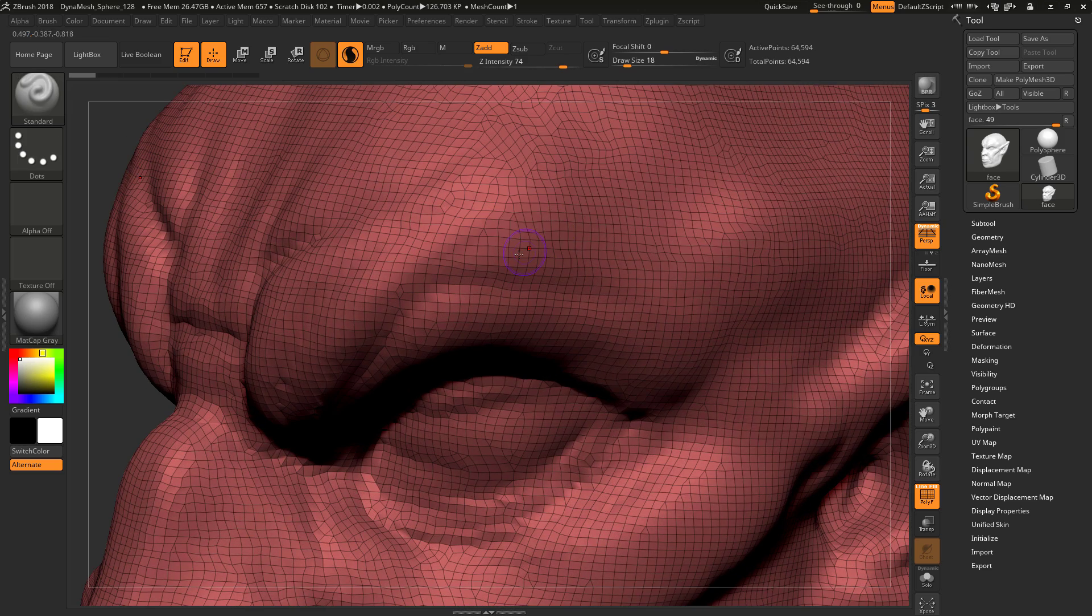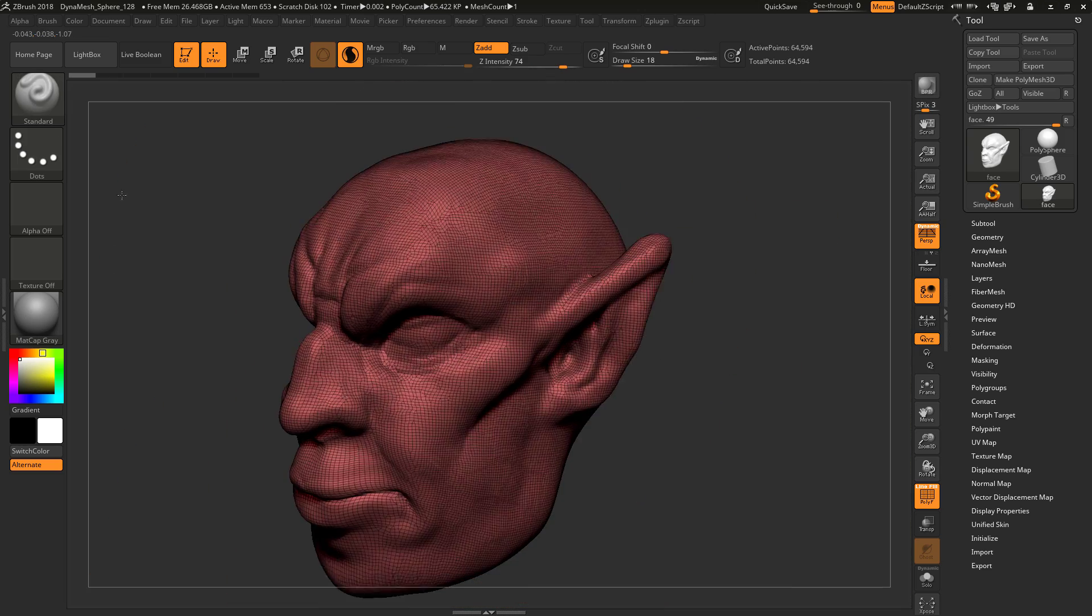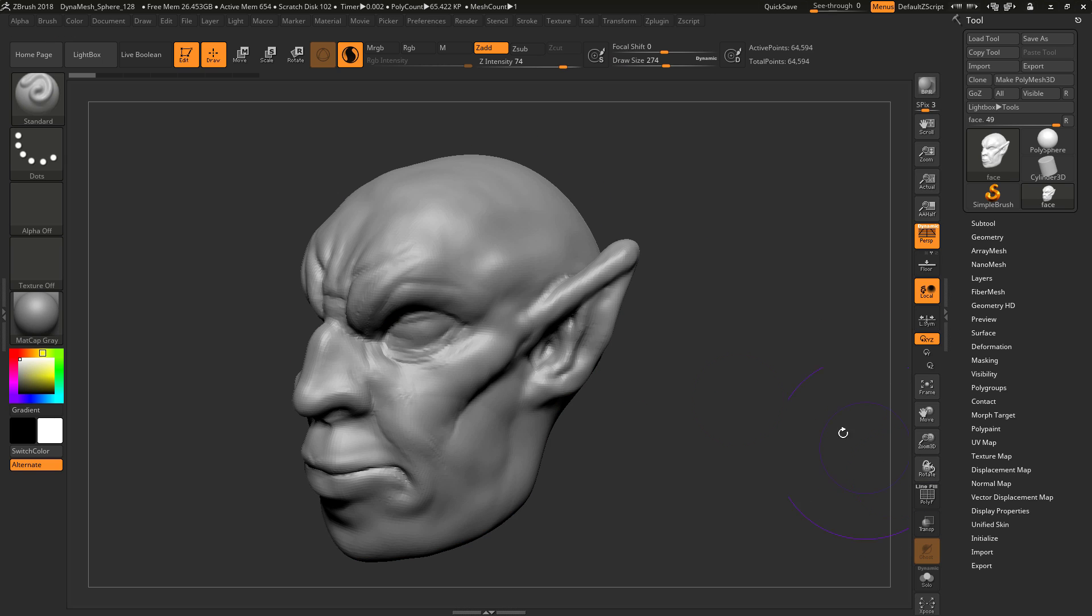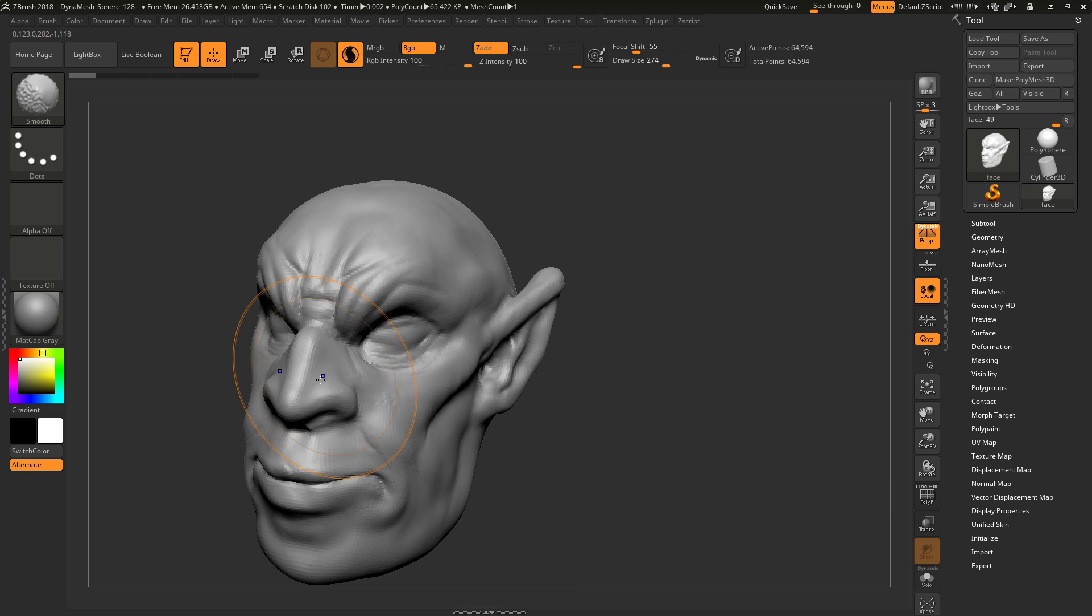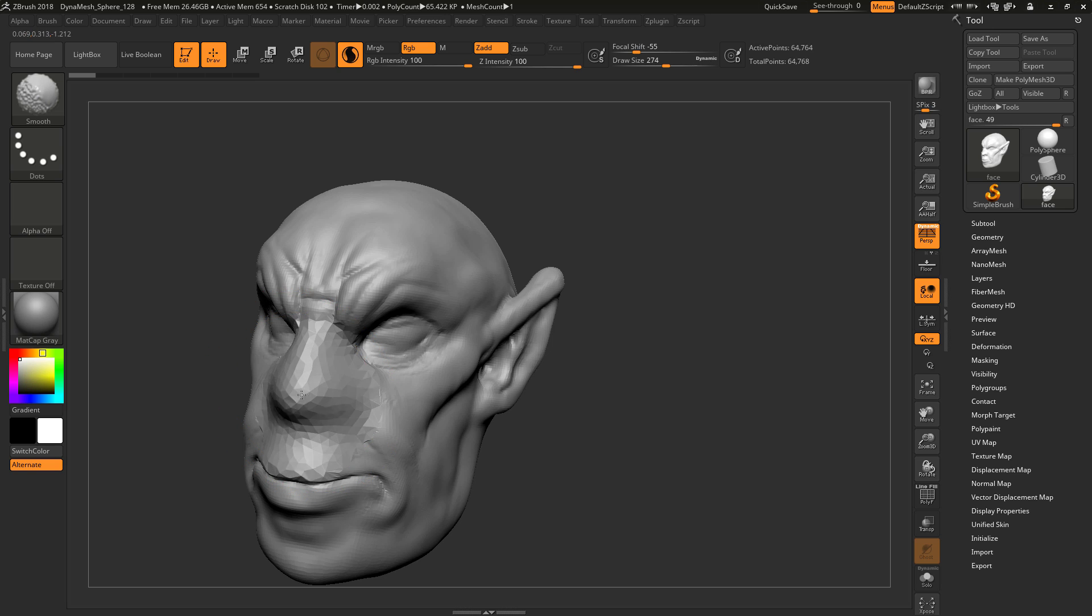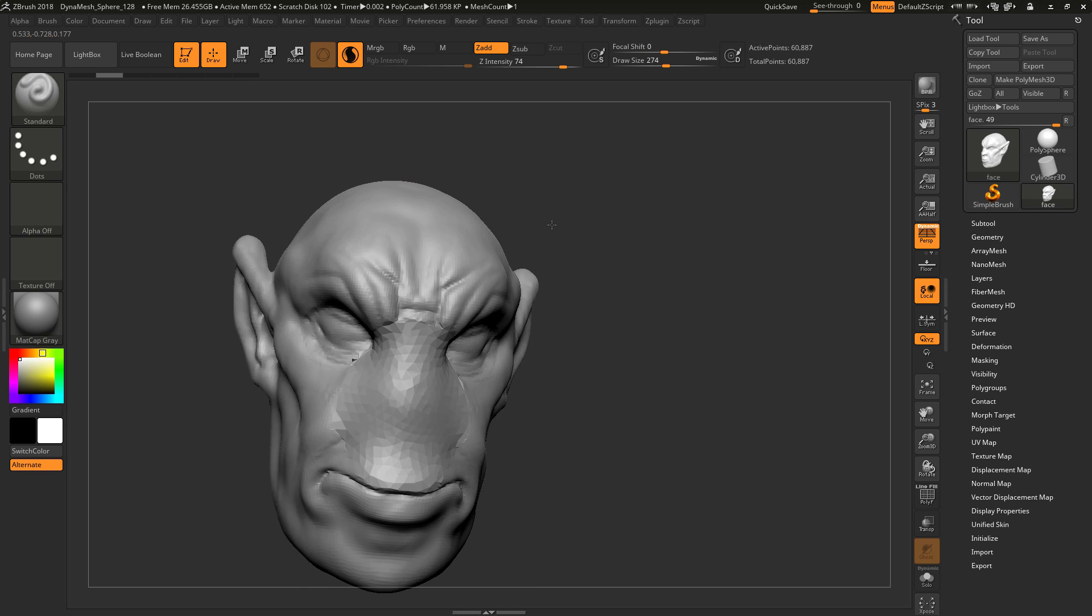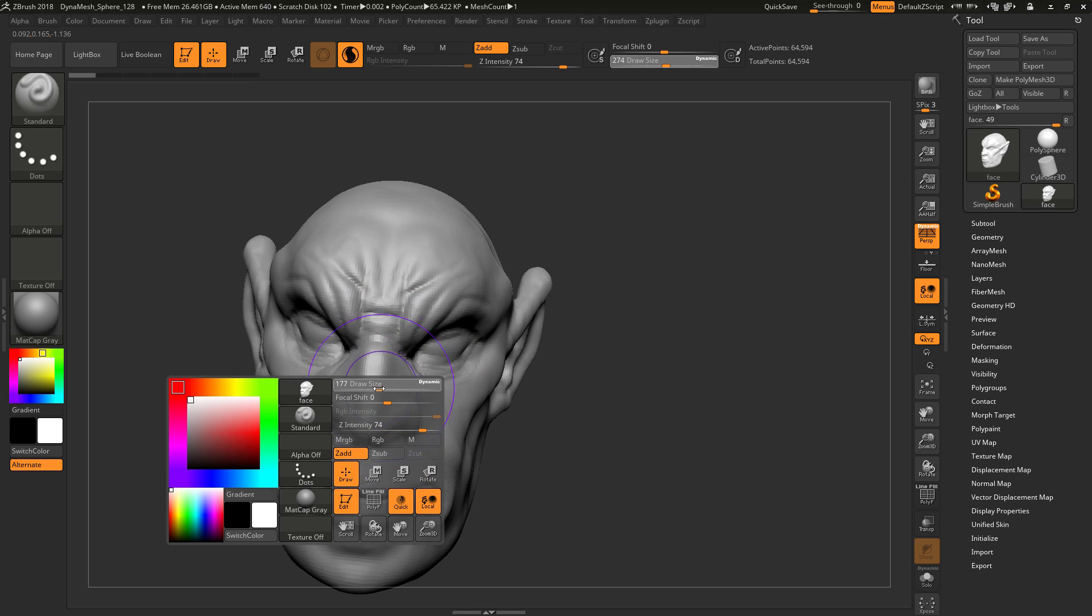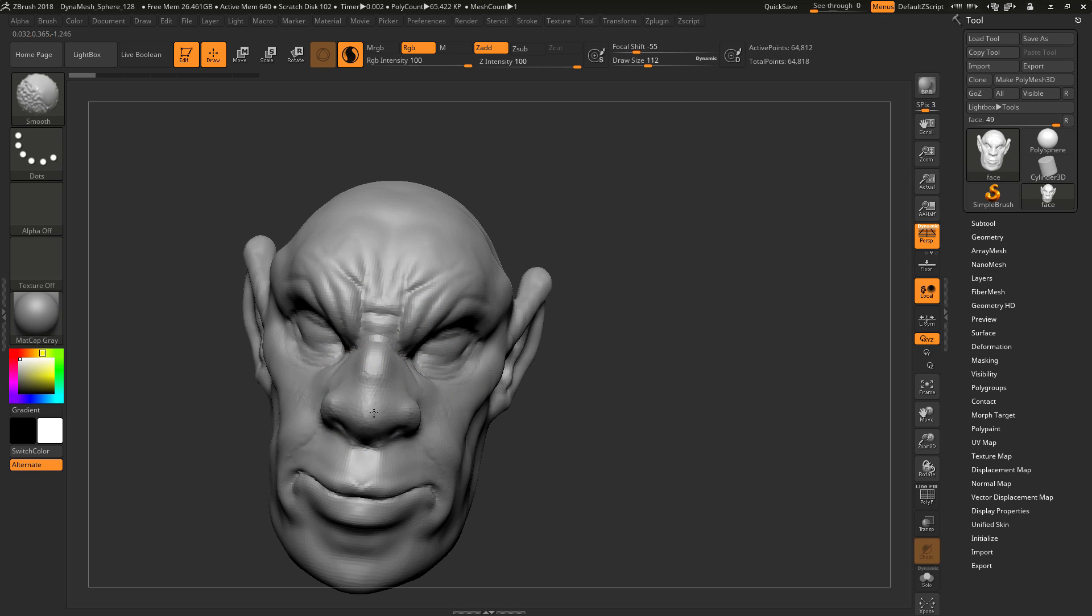If you use dam standard or something small like that, it's going to cut into it and give you a lot of detail, which is really cool. If you hold shift, it'll actually remove geometry and merge it together. That is so amazing.